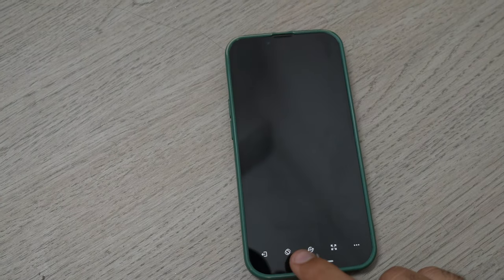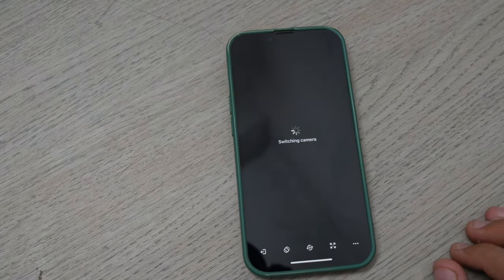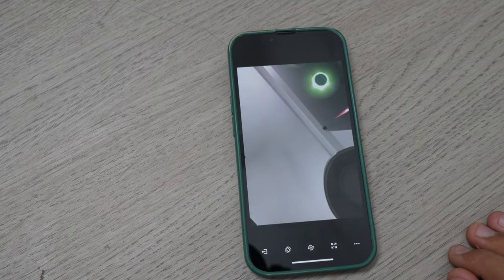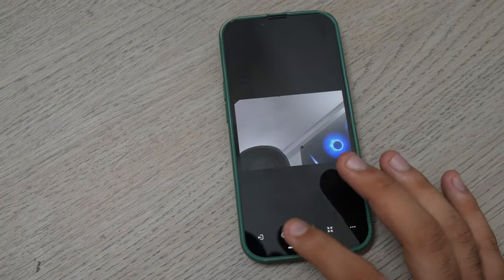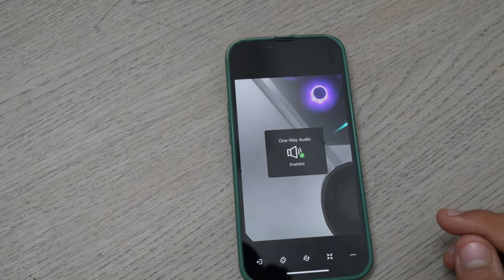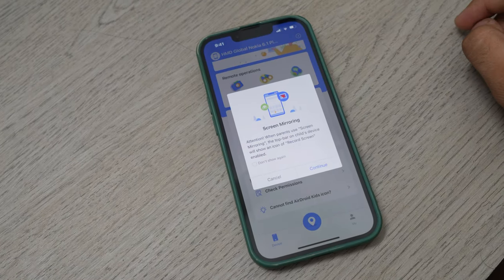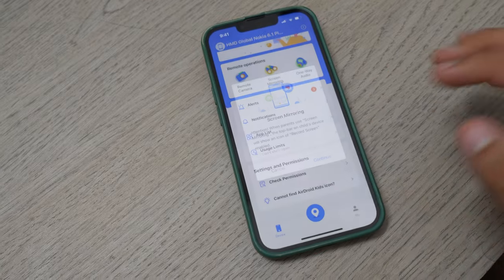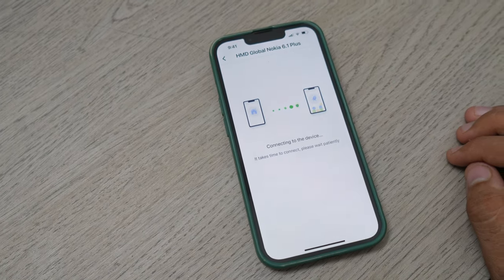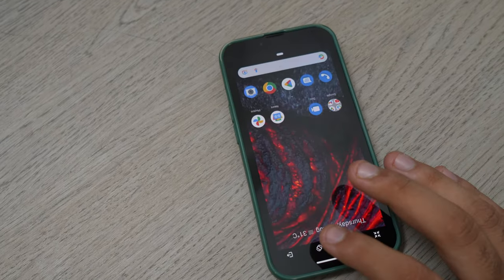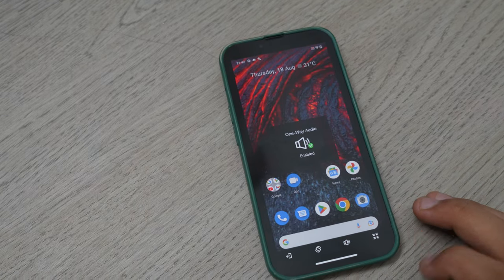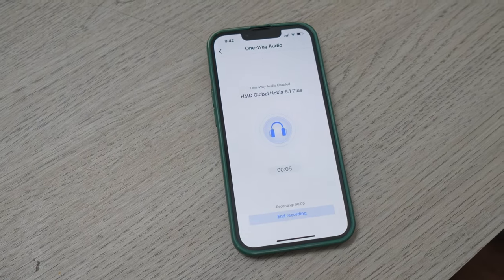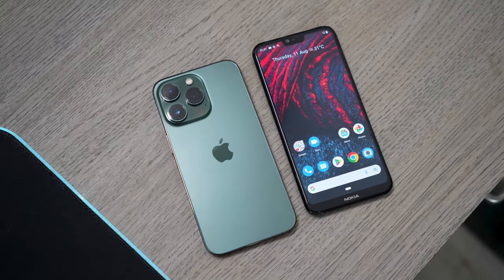As you can see, you are now remotely accessing the camera on the target phone. There are a couple of options available: you can rotate the camera, you can change the orientation, and you can simultaneously hear the surrounding audio. You can also mirror the target phone screen on the monitoring phone using the screen mirroring feature. You can also hear the surrounding audio using the one-way audio feature, which is also a separate feature where you can hear and record the surrounding audio.